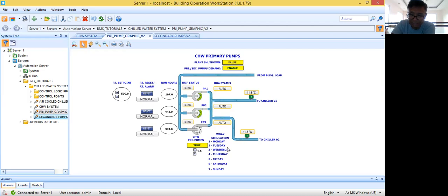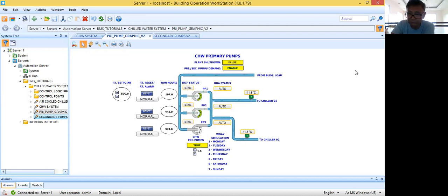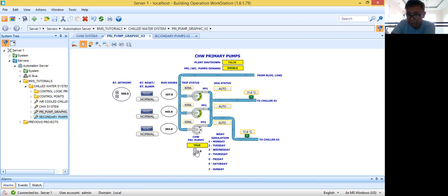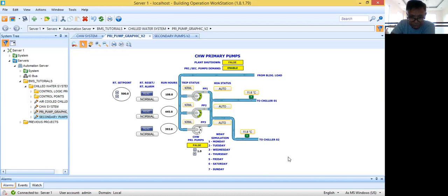In my control logic program, I tried to sequence the pumps on a daily basis. Every day there will be two pumps running. So every Monday, there will be a set of pumps serving the chilled water requirement of the building. I have here a weekday simulation toggle — if this is set to true, I will follow the simulation; if I put it to false, it will follow the actual day in my system. Today is Monday, so pump one and pump two are running.